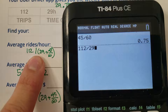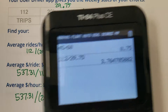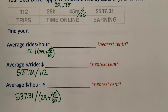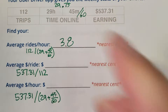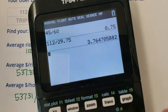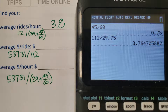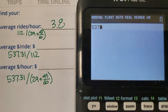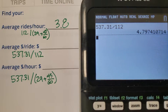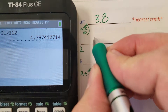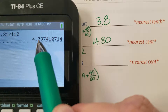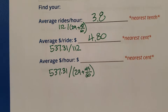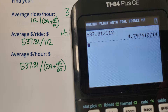112 rides divided by 29.75 is going to be — rounded to the nearest tenth — 3.8. The six will make the seven round up. Next: $537.31 divided by 112 rides. We're dealing with money, so we're rounding to the nearest cent, which is $4.80 per ride.